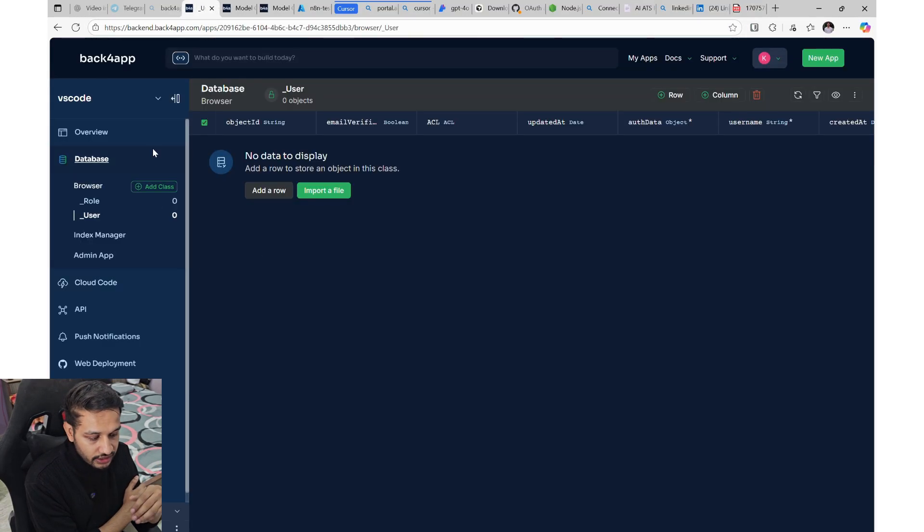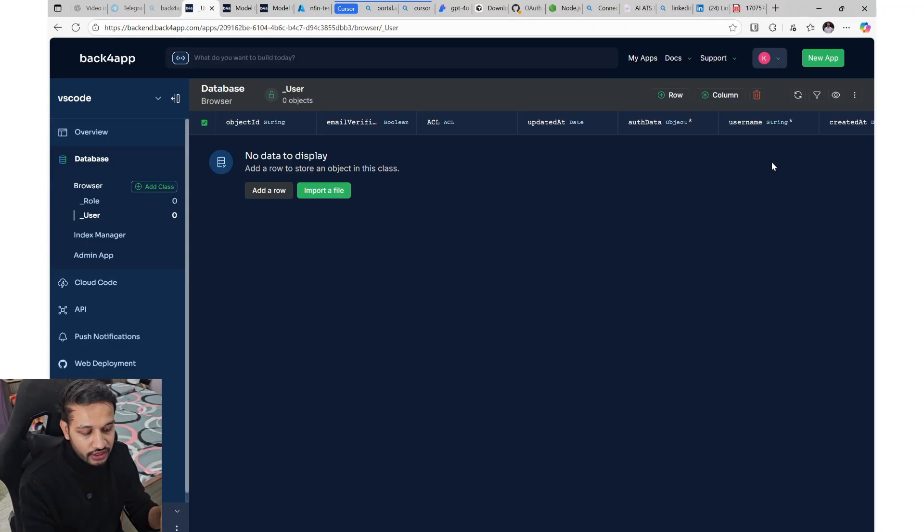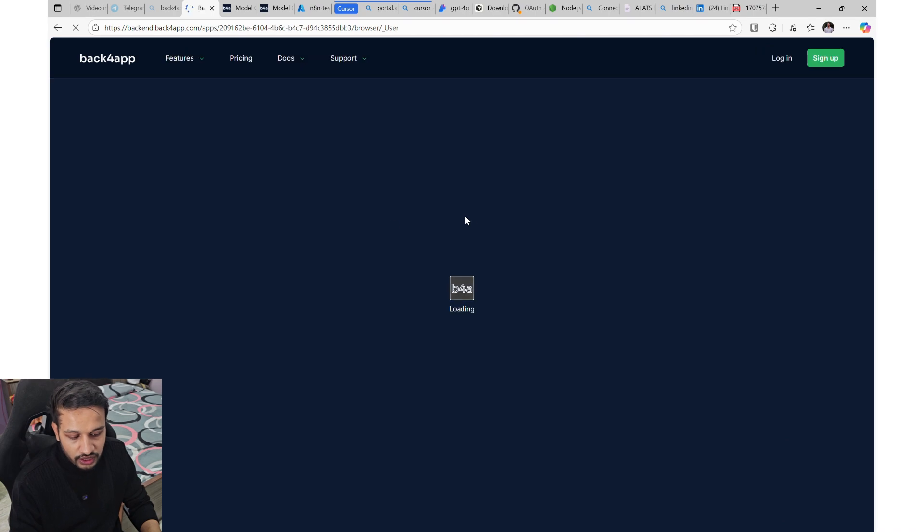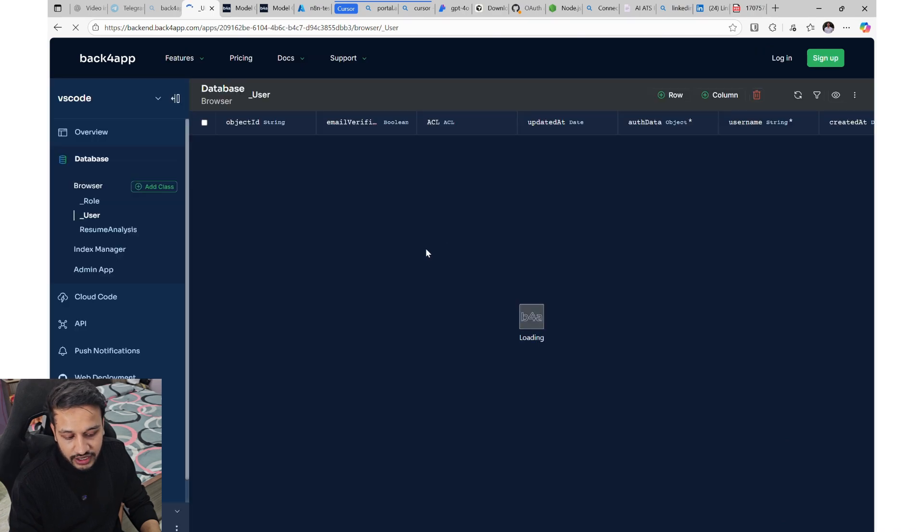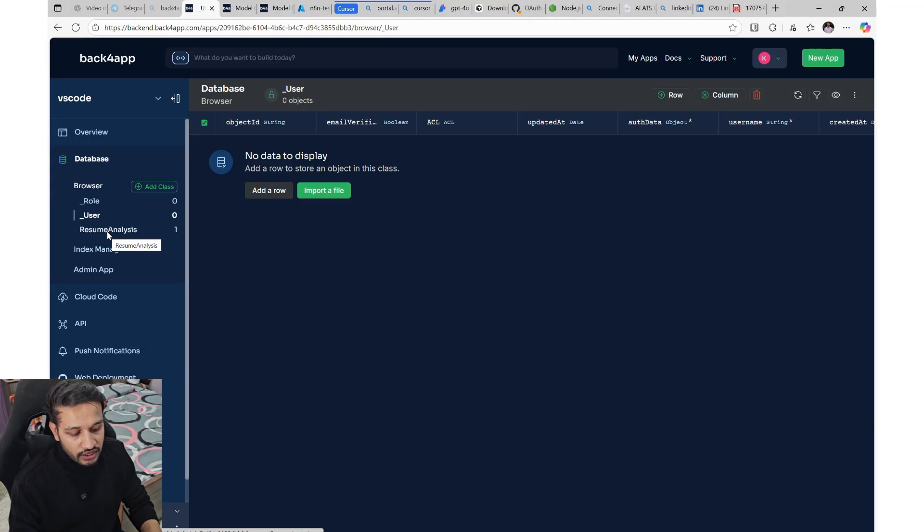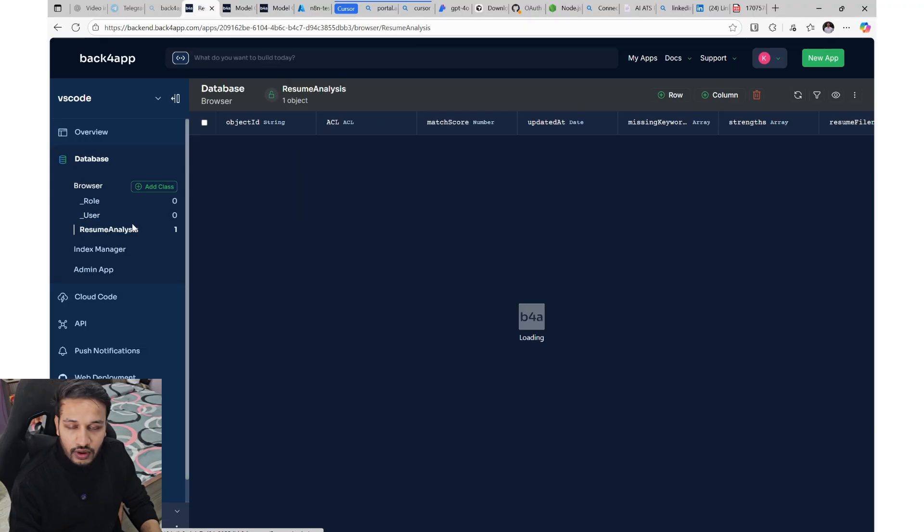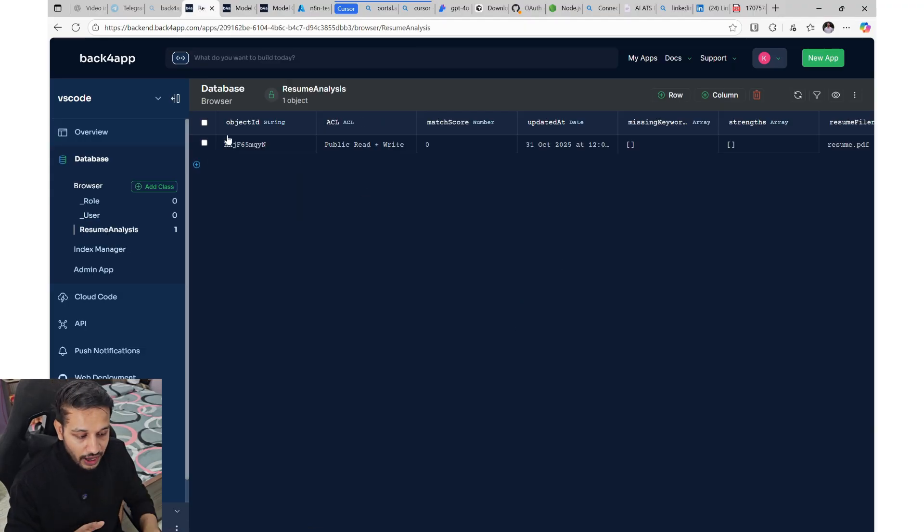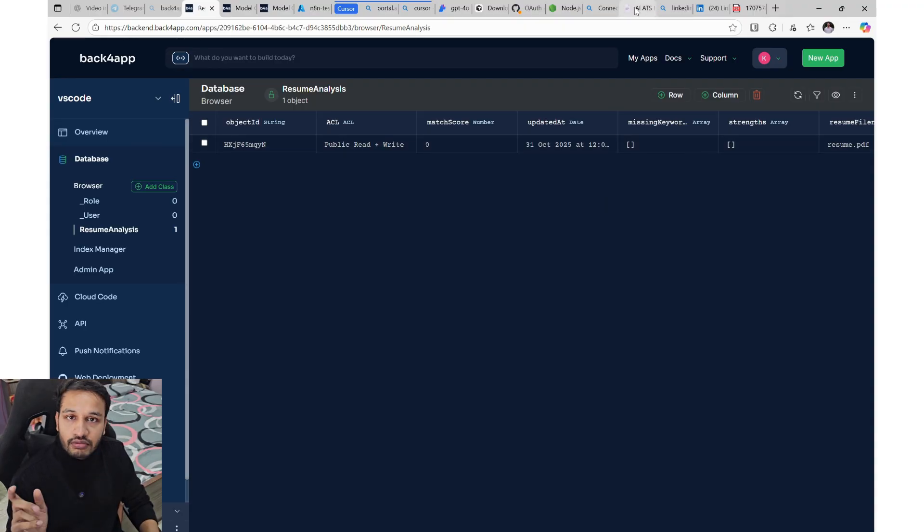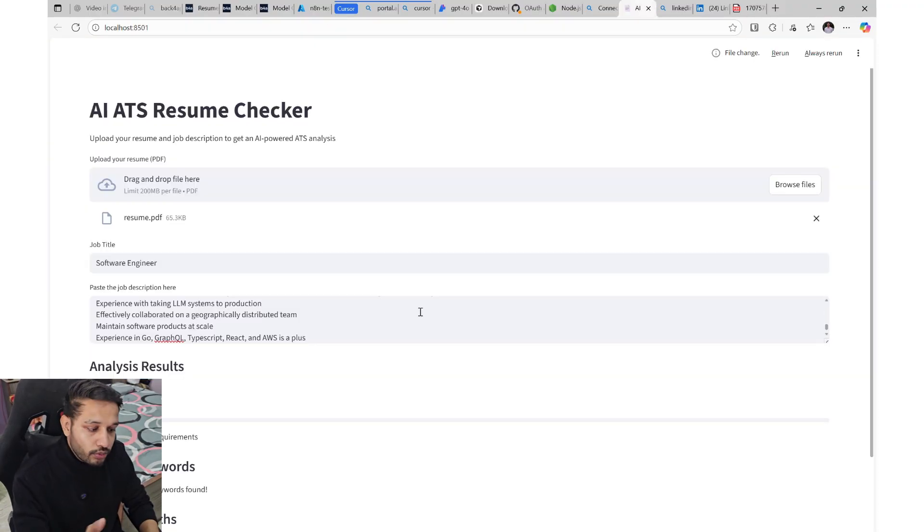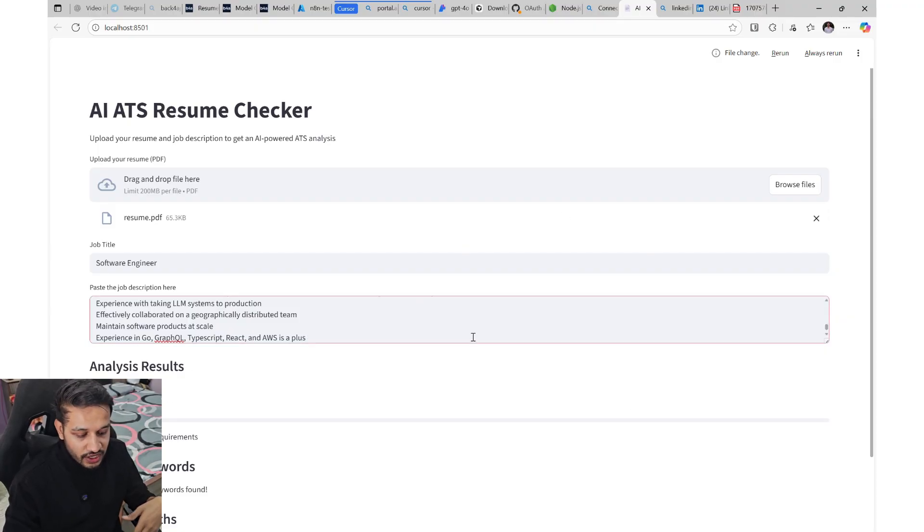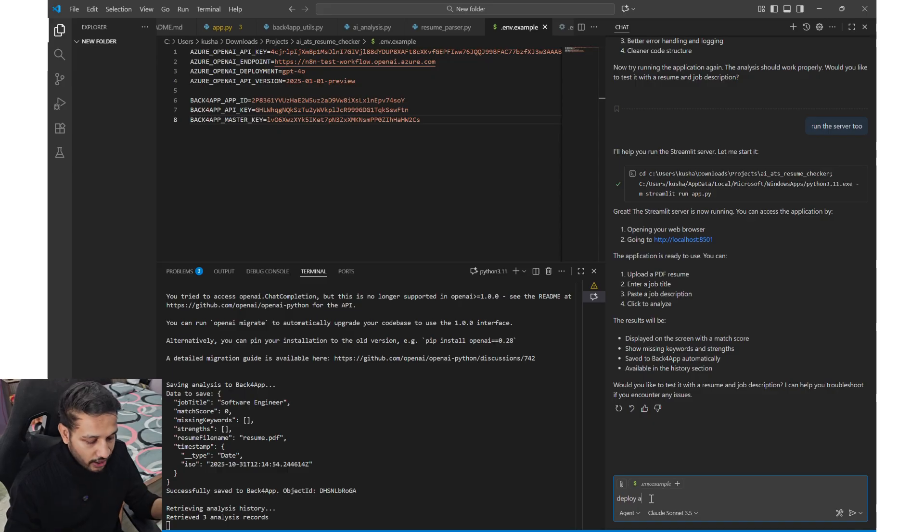You will see for every new instance that I'll be requesting to Back4App, a new table is created resume analysis and the last analysis which I did is being entered as a row. So this is how your backend is generated, isn't as amazing, just by writing a prompt to the agent, the GitHub Copilot and the MCV server of Back4App was able to create a backend for you.